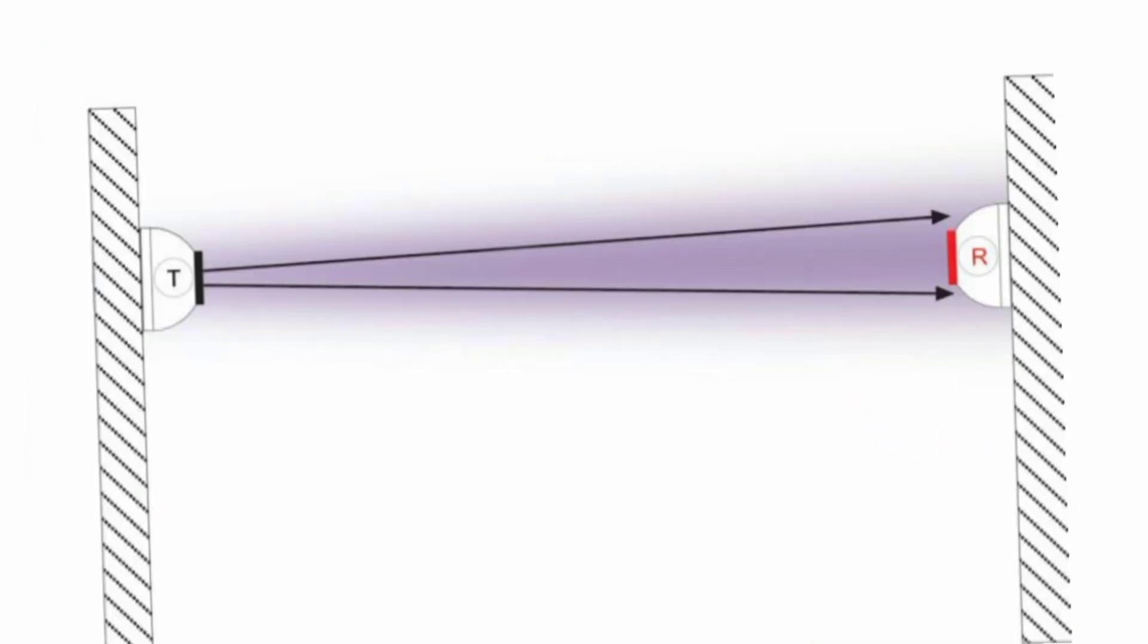In the light-obscuring smoke detector, smoke interferes with a light beam between a light source and photocell. The photocell measures the amount of light it receives. The variation in photocell output is being used to initiate an alarm.